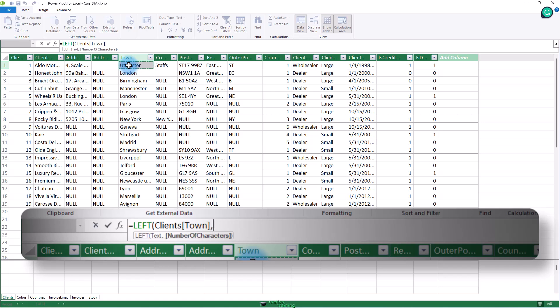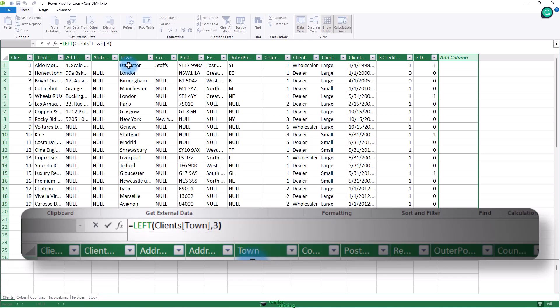Okay, enter the number three. This indicates to the left function that it is the three characters on the left that you want to isolate for each row in this column. Add a right parenthesis.